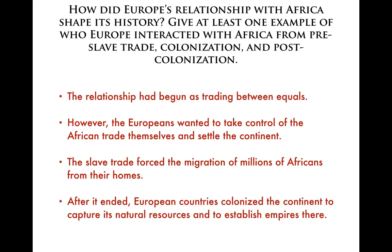After the slave trade ended, European countries started colonizing the continent to capture its natural resources, establish empires there, and gain new riches. This all really ends because of World War II. The post-colonization era centers on World War II and what happens with it — the uprisings, the pan-Africanism that happens there, is a prime example of post-colonization.